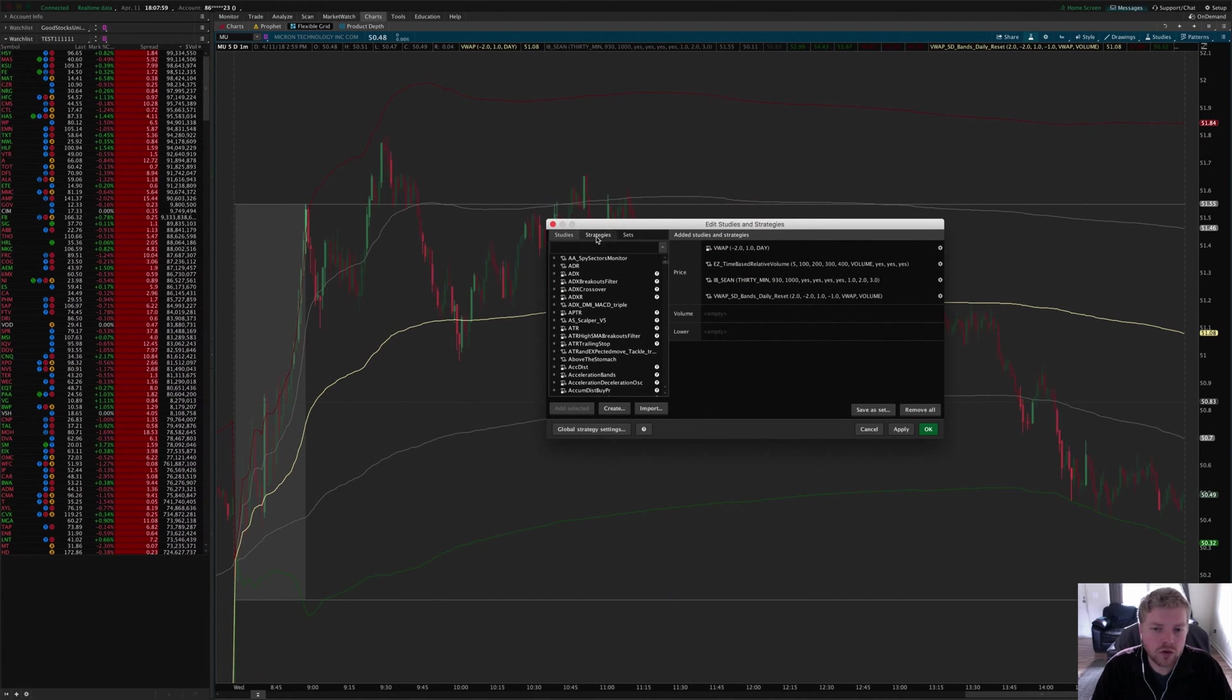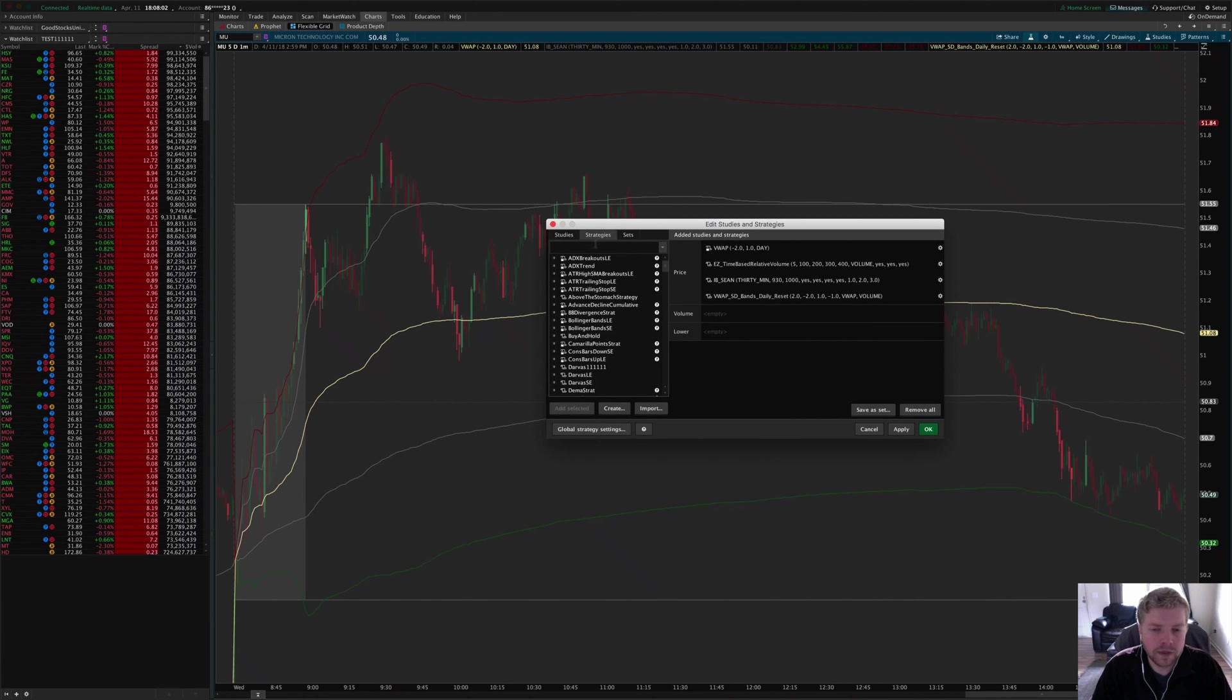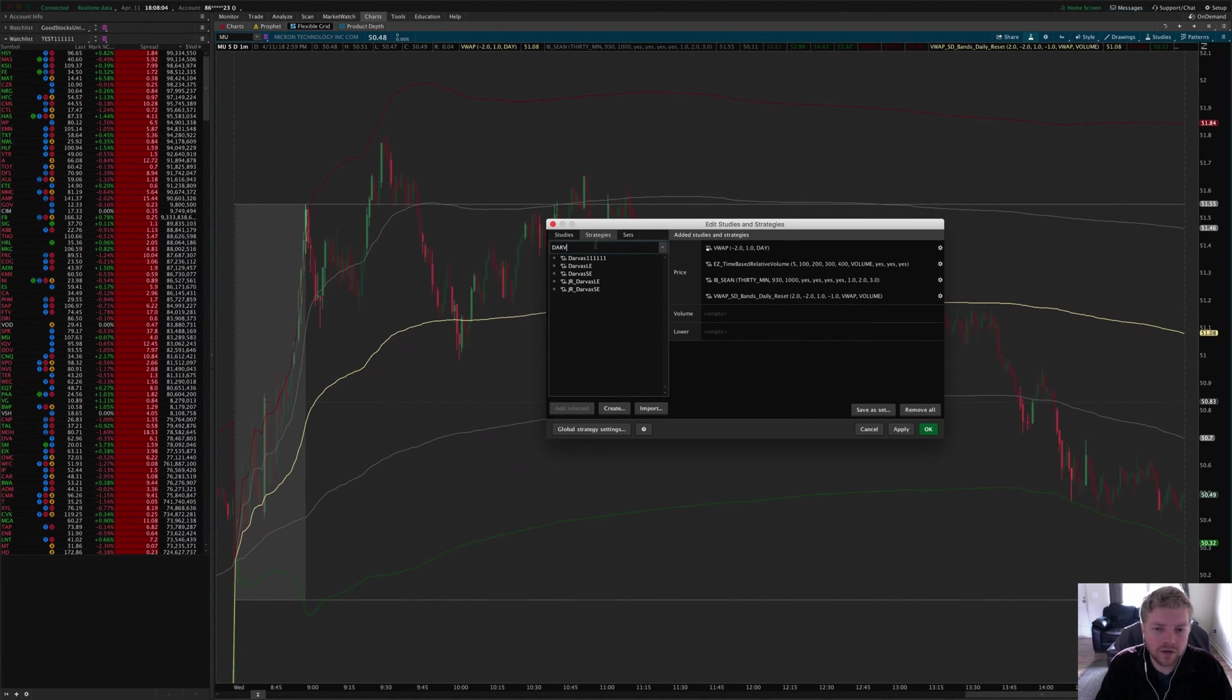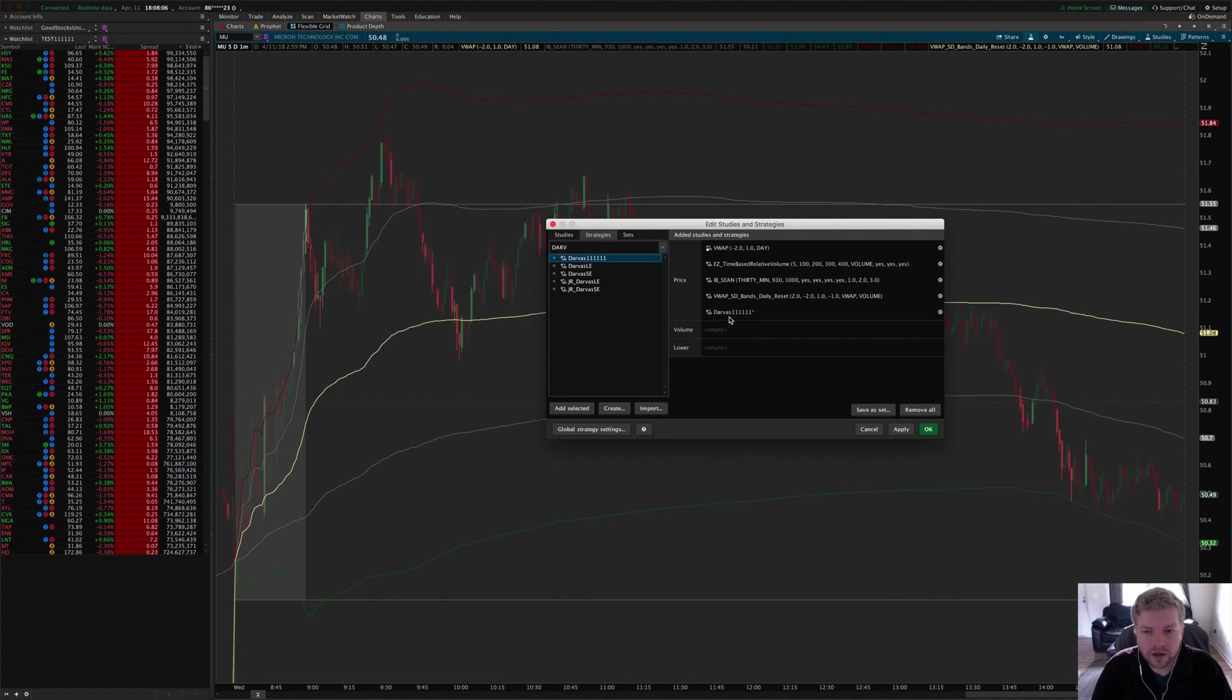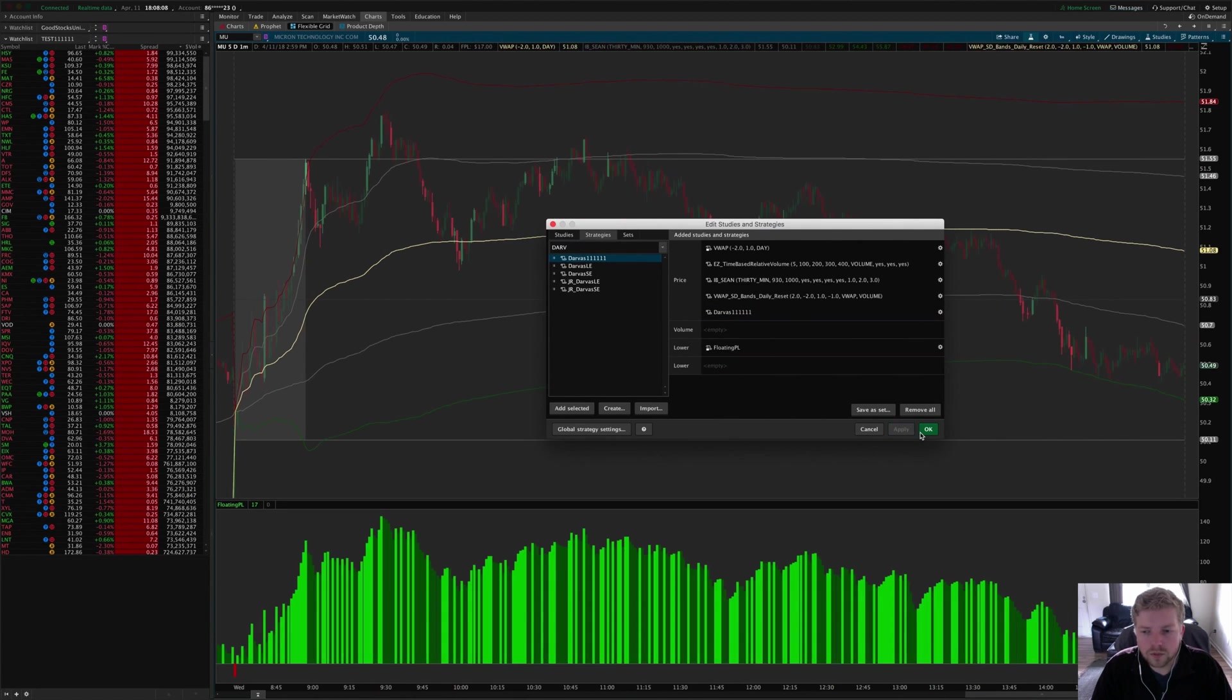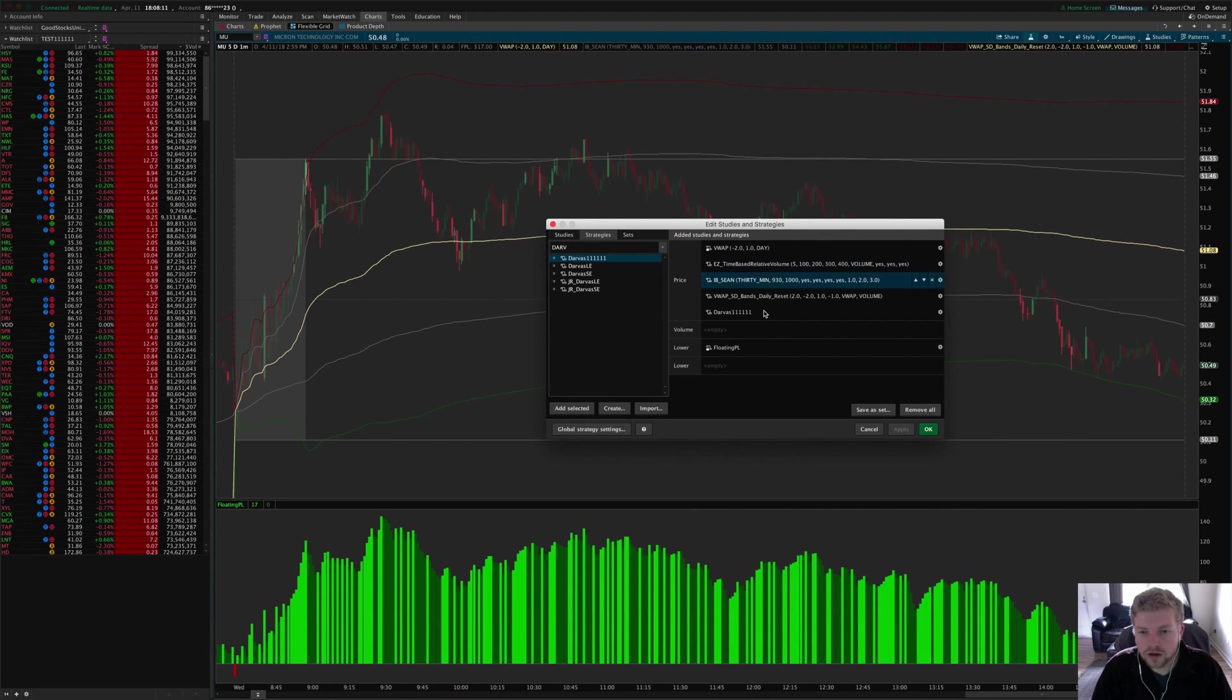Now I'm going to go back to the edit studies menu and I'm going to switch over to the strategies sub-tab here. Then I'm going to type in Darvas one one one one, and there you go. So then I'll apply that, and hey, that's actually a decent-looking strategy, what do you know.